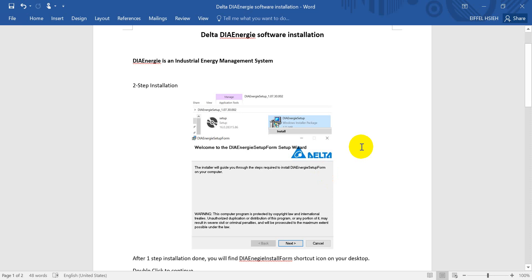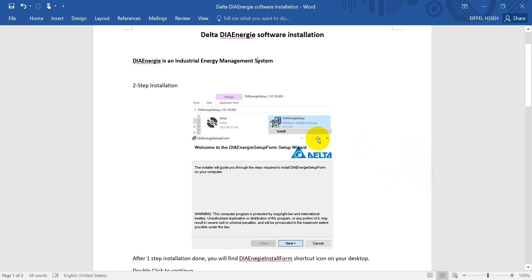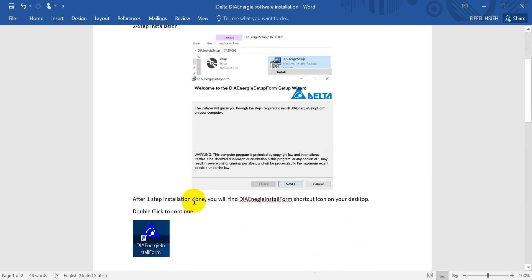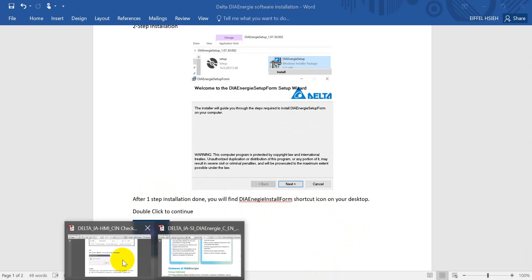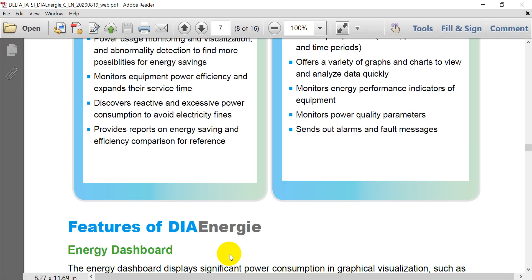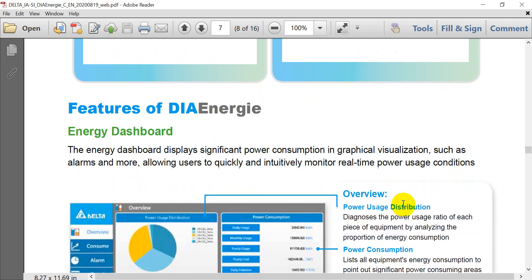Okay, let's go back. So this software, we need to do a two-step installation. First of all, you can get this software from Delta website or you can purchase the software from Delta. Then you can get the CD. Then you can install from, you use the ESE file from this disk. After this installation, then you will see the DIAEnergy install form shortcut on your desktop.